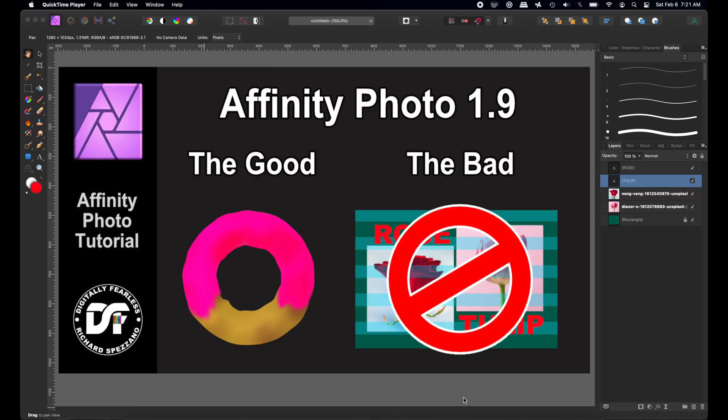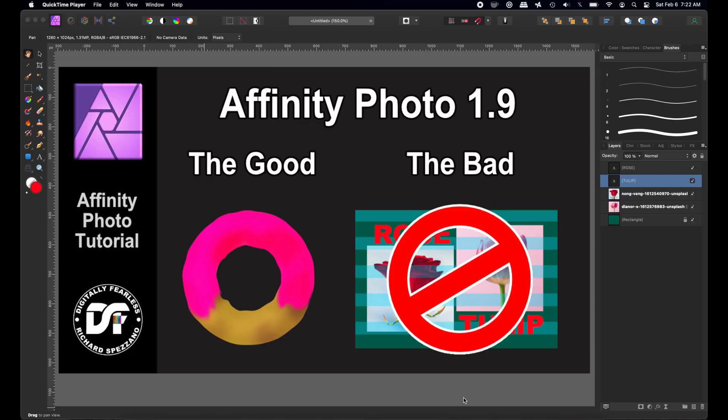So what I decided to do is, and let me make it clear, I absolutely love Affinity. I think for the price you get so much, but what I wanted to show you is one of the things I was really disappointed in, and the other thing that I really think is fantastic. So let's get started.